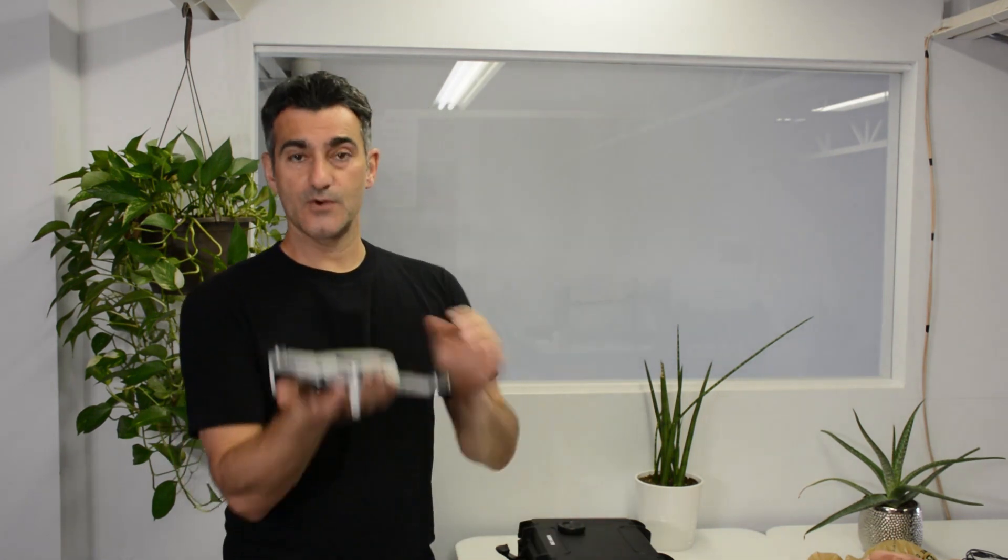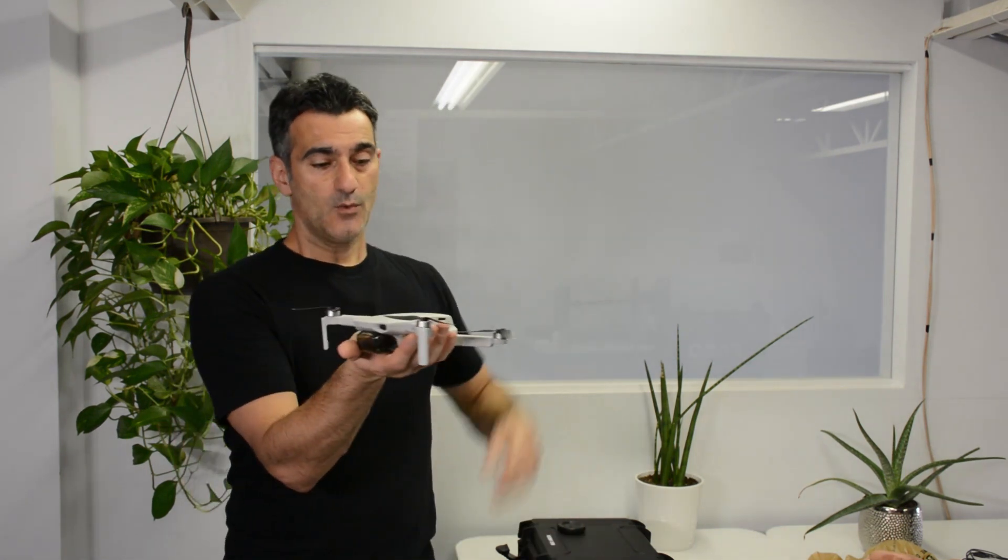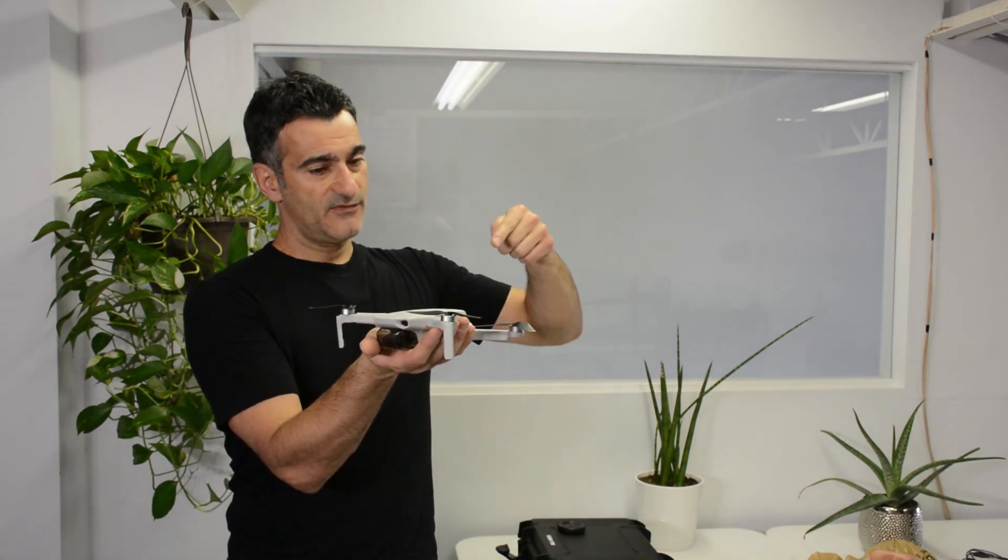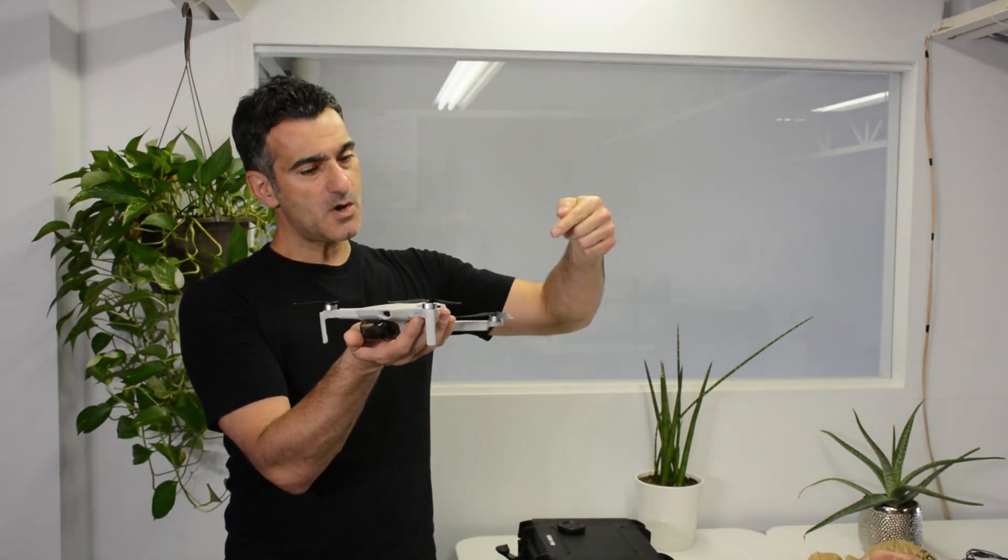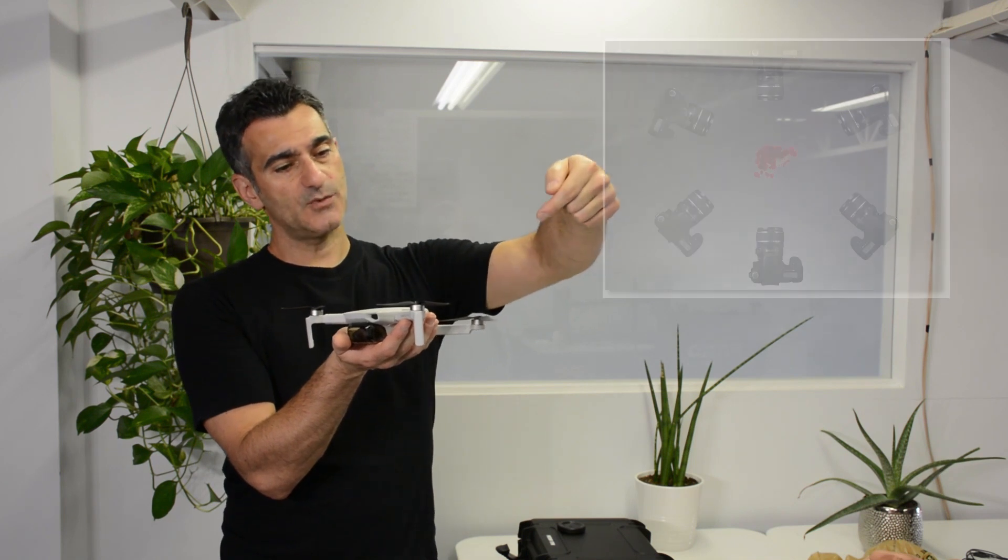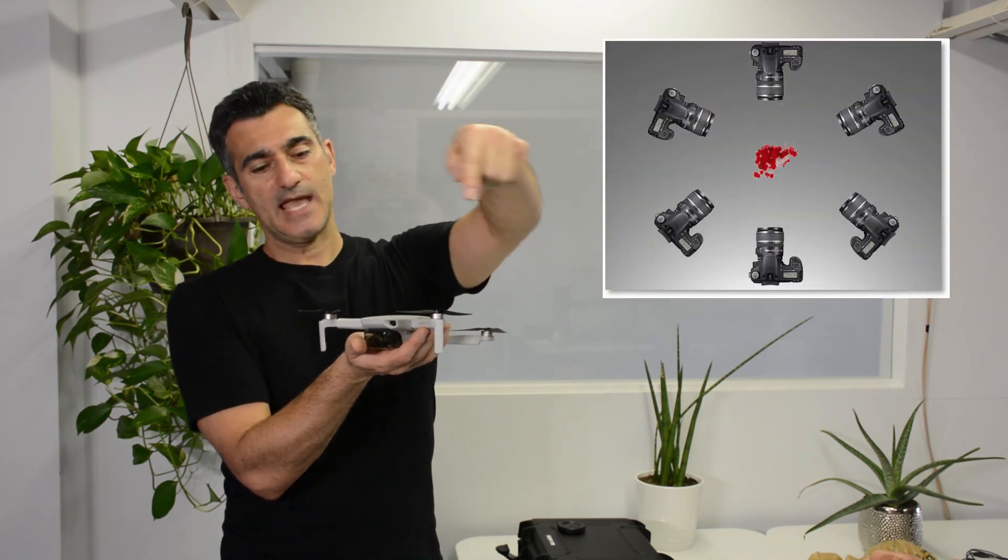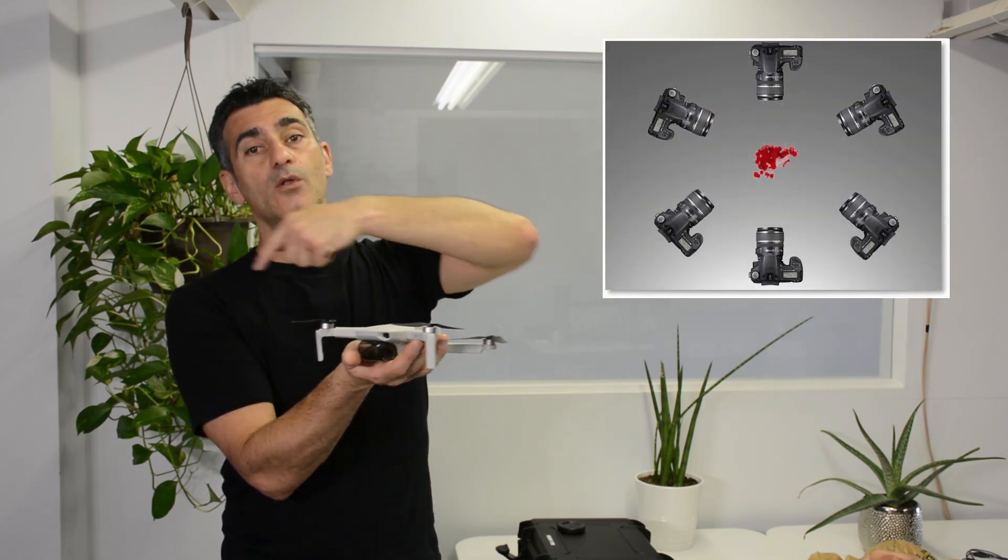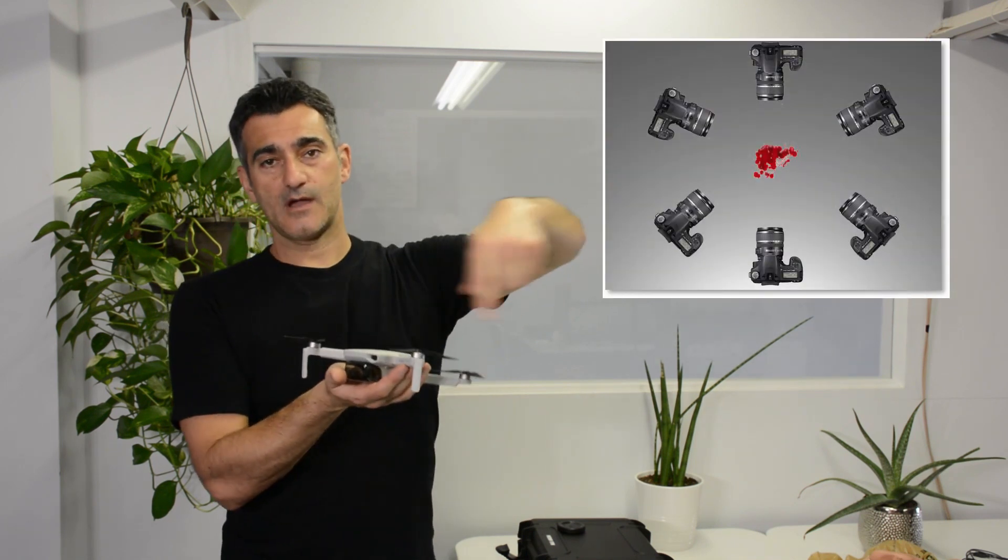If you have an object in your hand, let's say this drone right here, what I want to do is take photos from small increments, maybe 15 or 20 degrees, and you want to go all the way around the object.